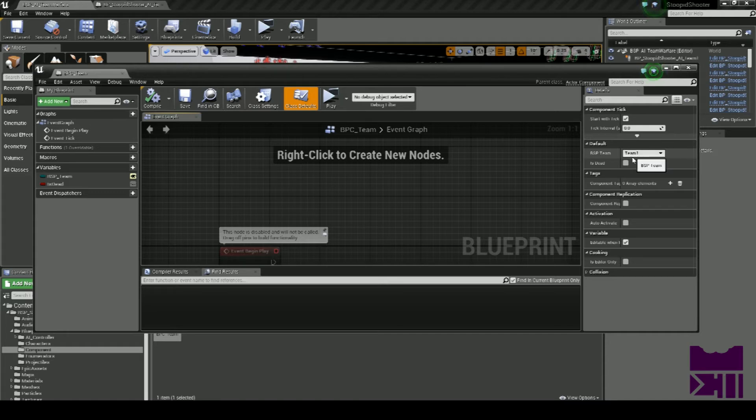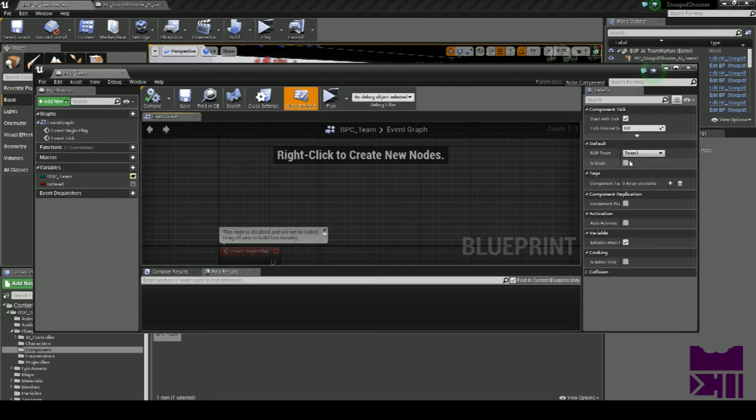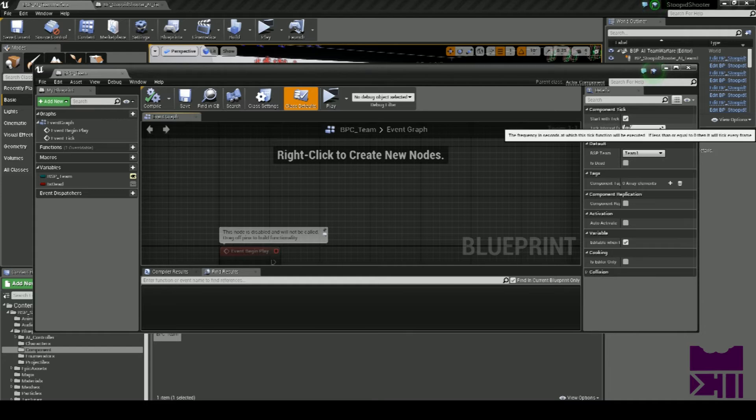The reason we have the Is Dead value is you now have to set your character's dead state on the component. This means it's easier for the AI to detect when your character no longer exists and is no longer trackable.